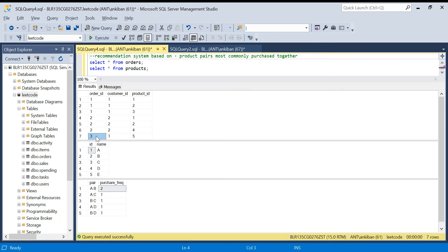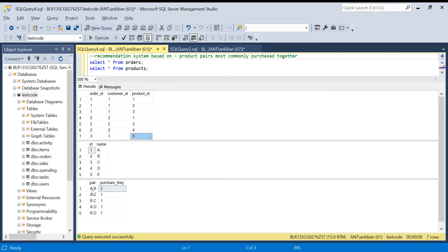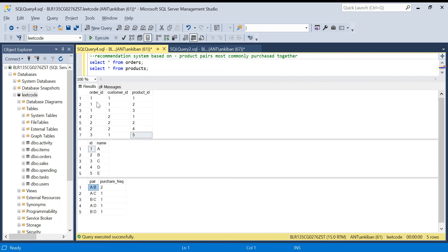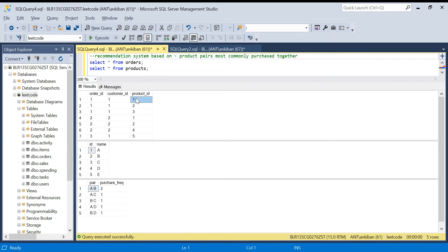For order_id two there are also three pairs, and for order_id three there is only one product so no pairs. Product A and B are nothing but product_id one and two. Product_id one and two appear together in order_id one and also in order_id two, so the purchase frequency of pair A and B is two. This is what we have to calculate using SQL.